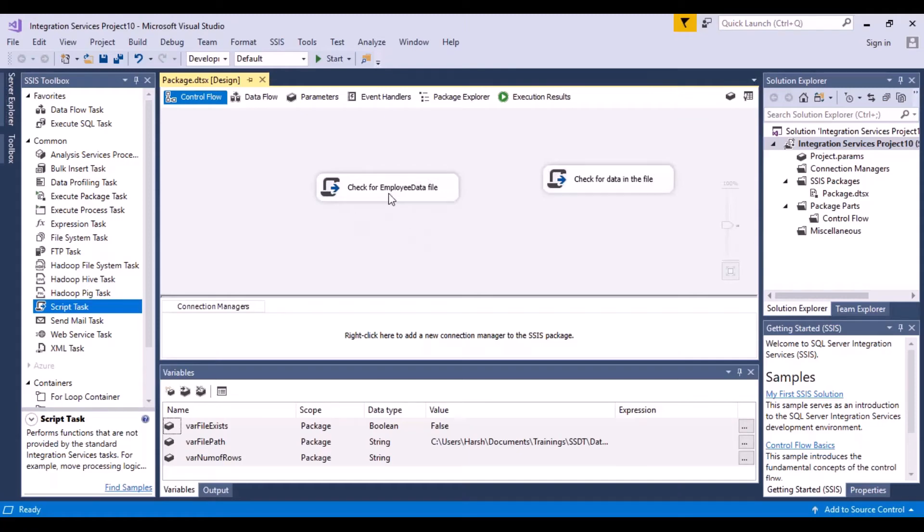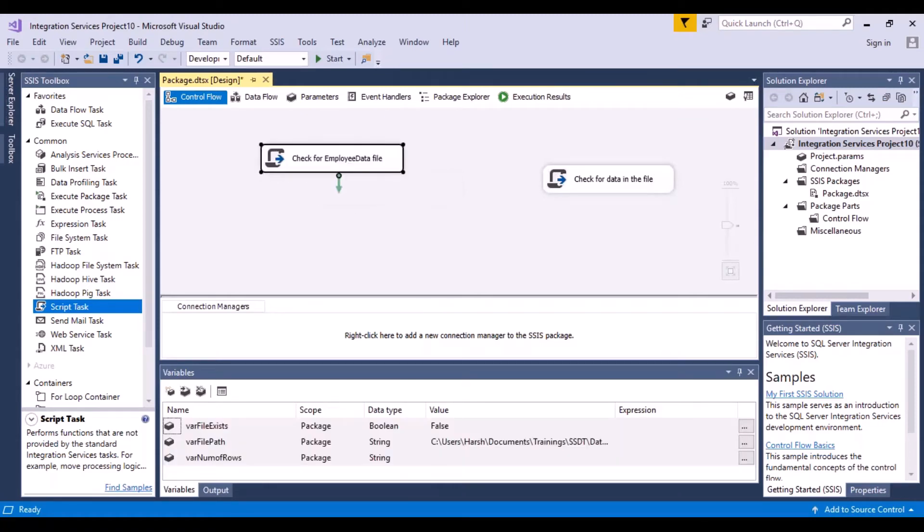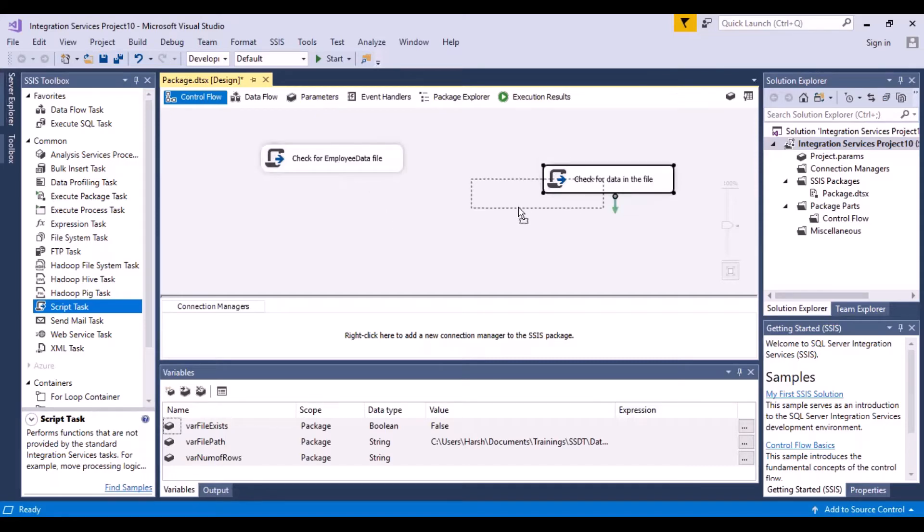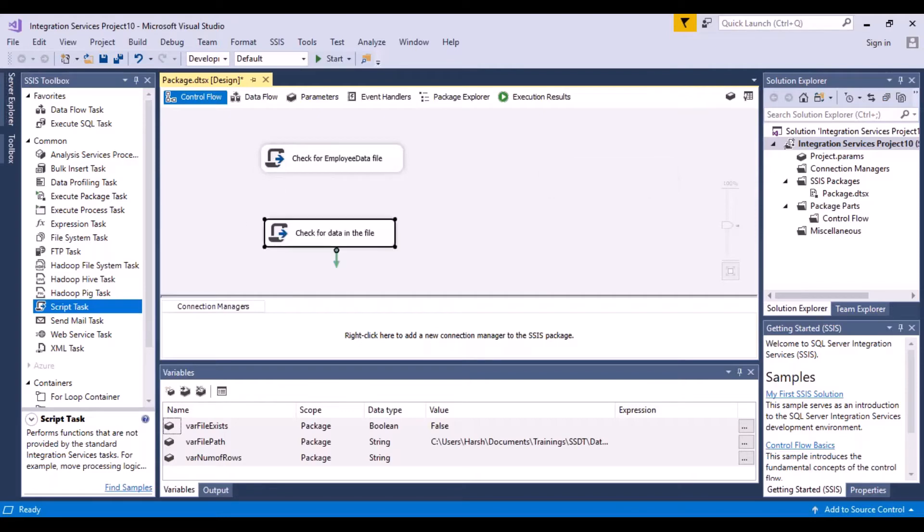Now another thing that's included with this task, let's say check for employee data and then we have a check for data in the file. So now my first step that I want to do is check for employee data file. If the file exists, then as a next step I want to check if there is data in the file.